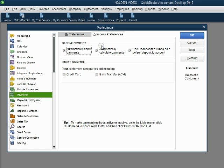Notice, Automatically Calculate Payments has been selected by default. That means we can type in the individual amounts applied and QuickBooks will calculate the total. Let's take a look.